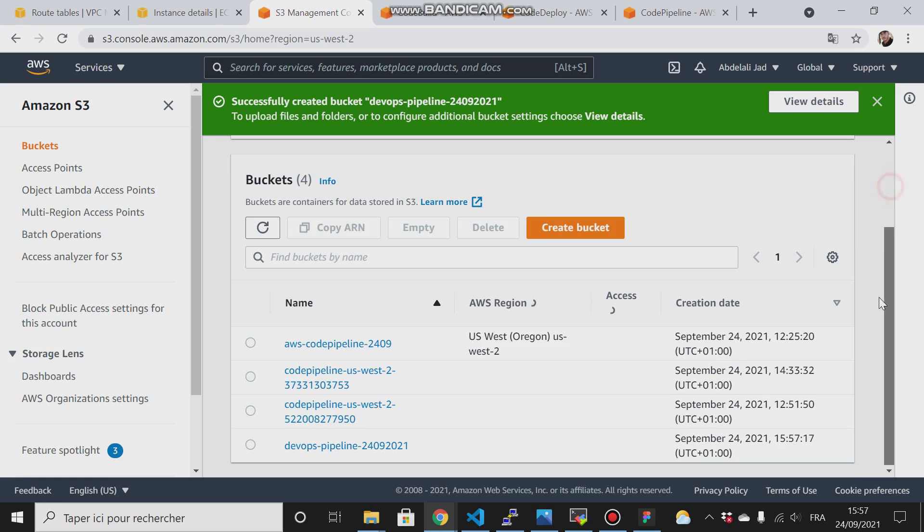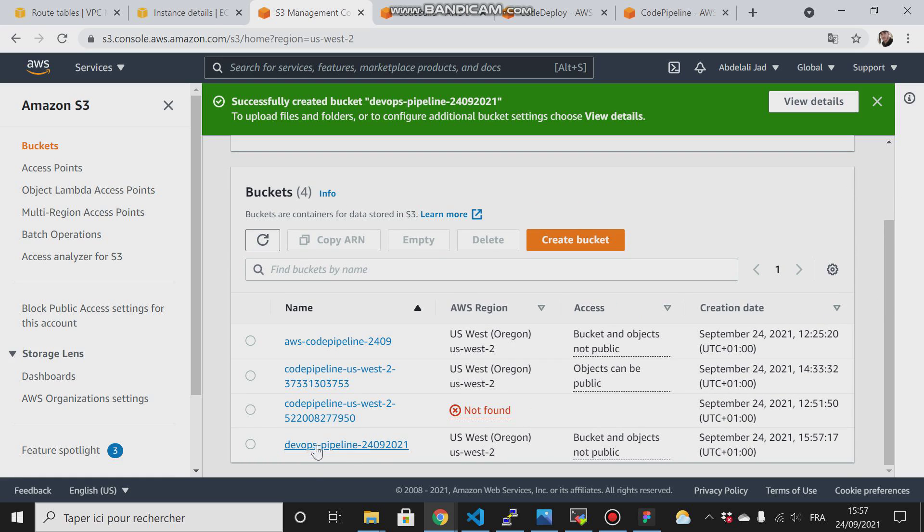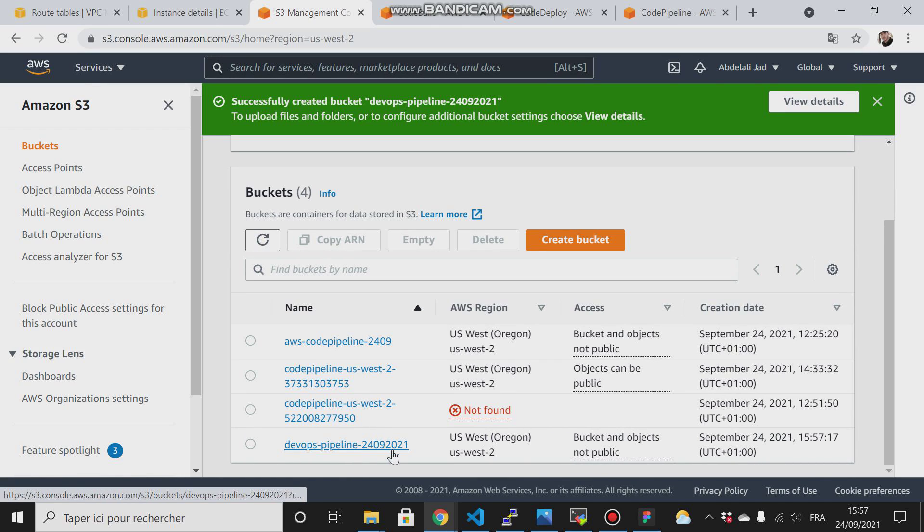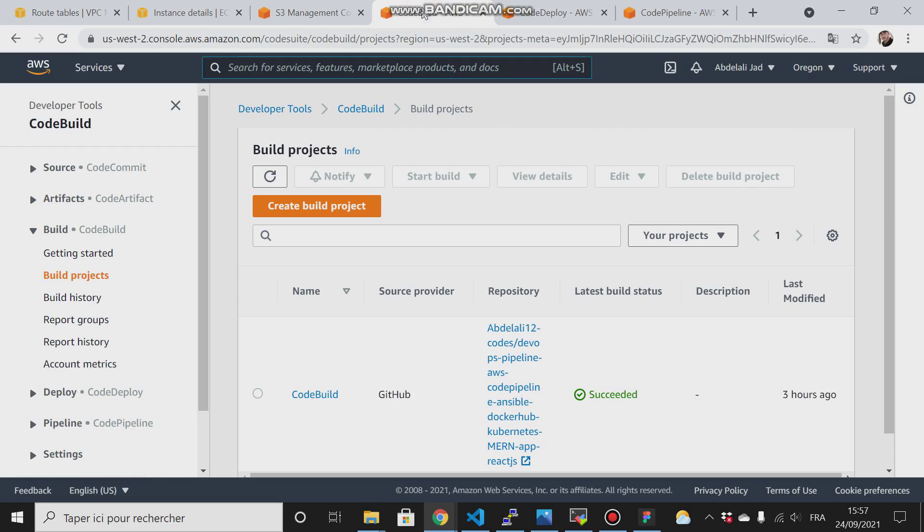Our bucket is created successfully. Another thing you have to pay attention to is this bucket should reside in the same region, the Oregon region. The next step is we'll create a build project.